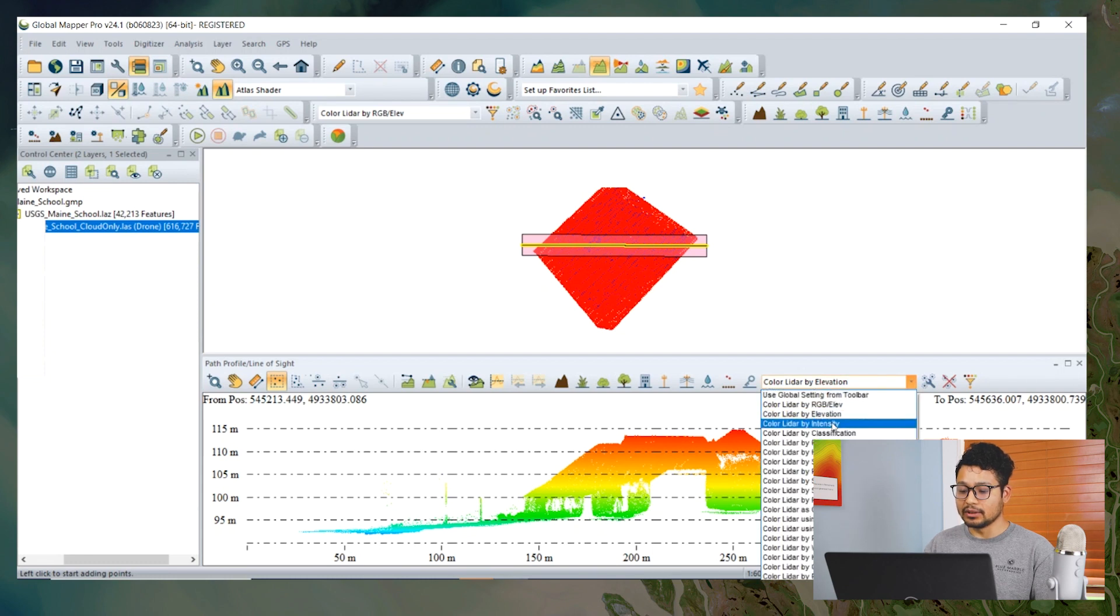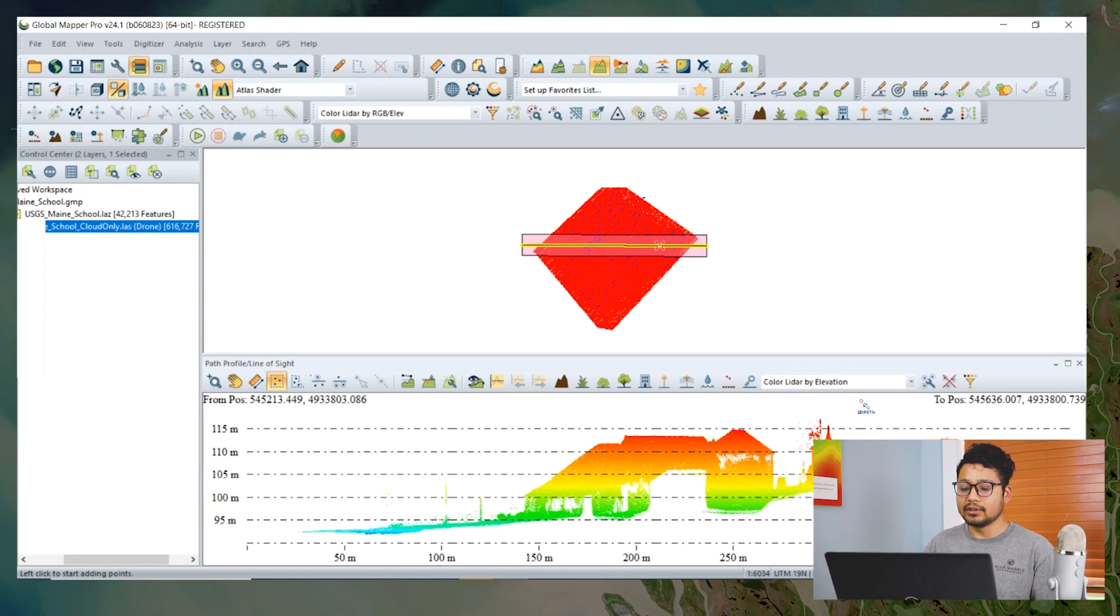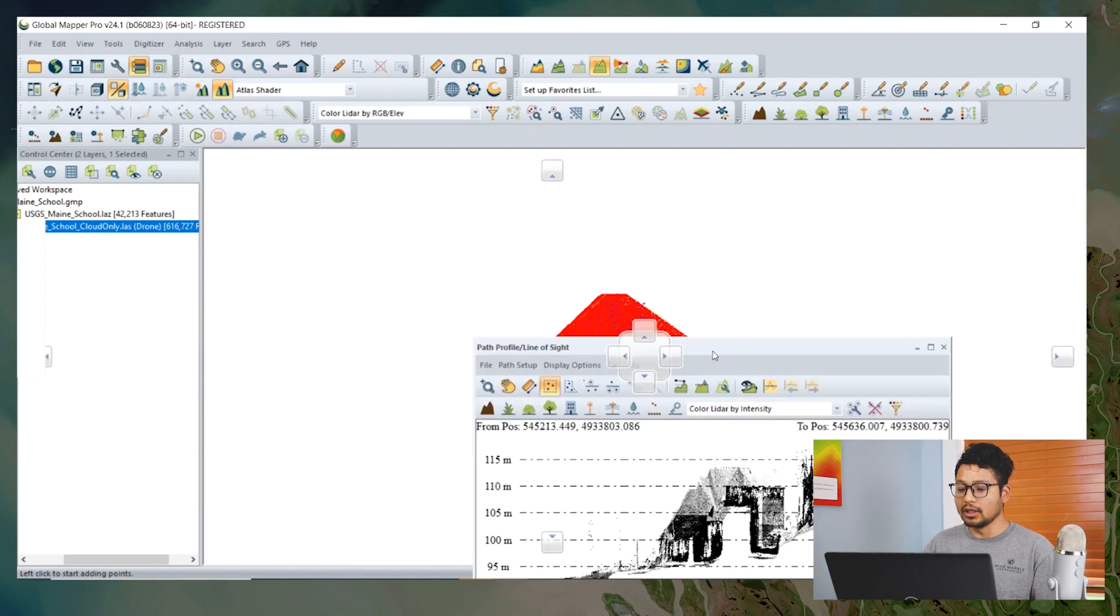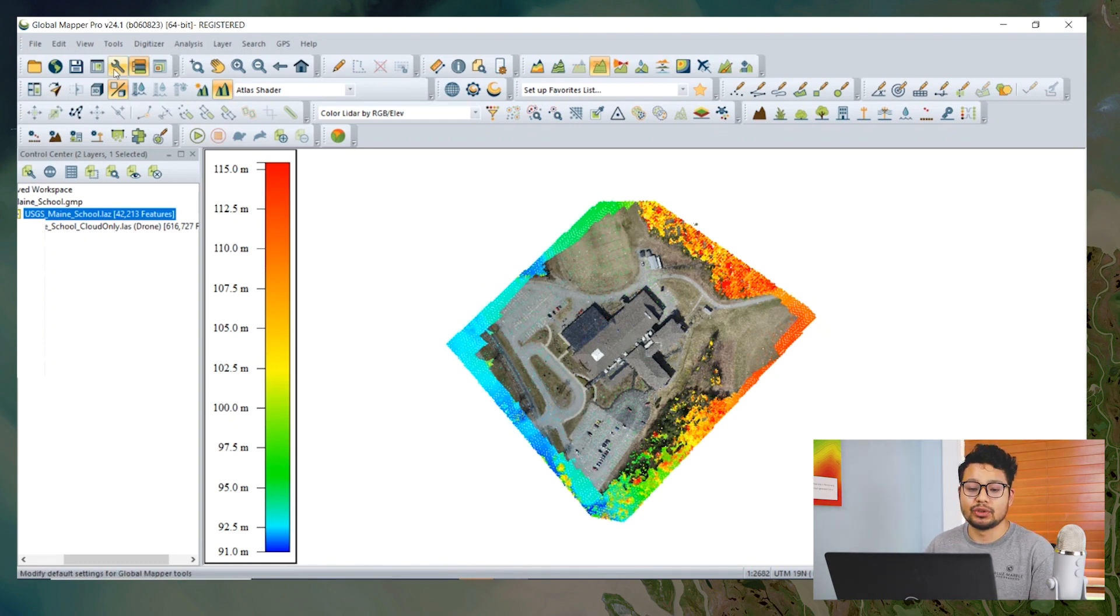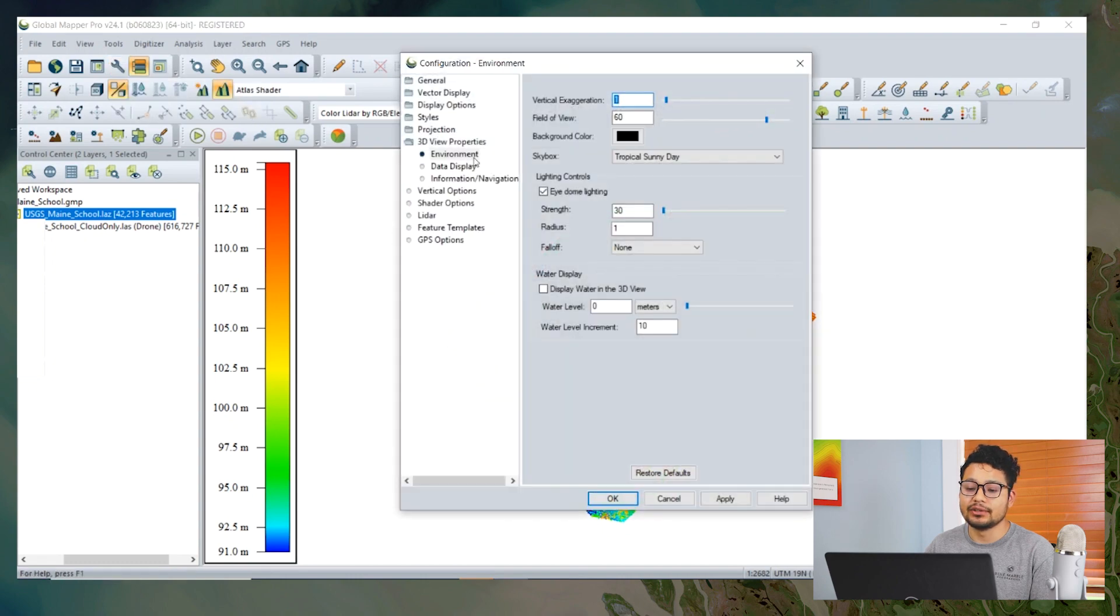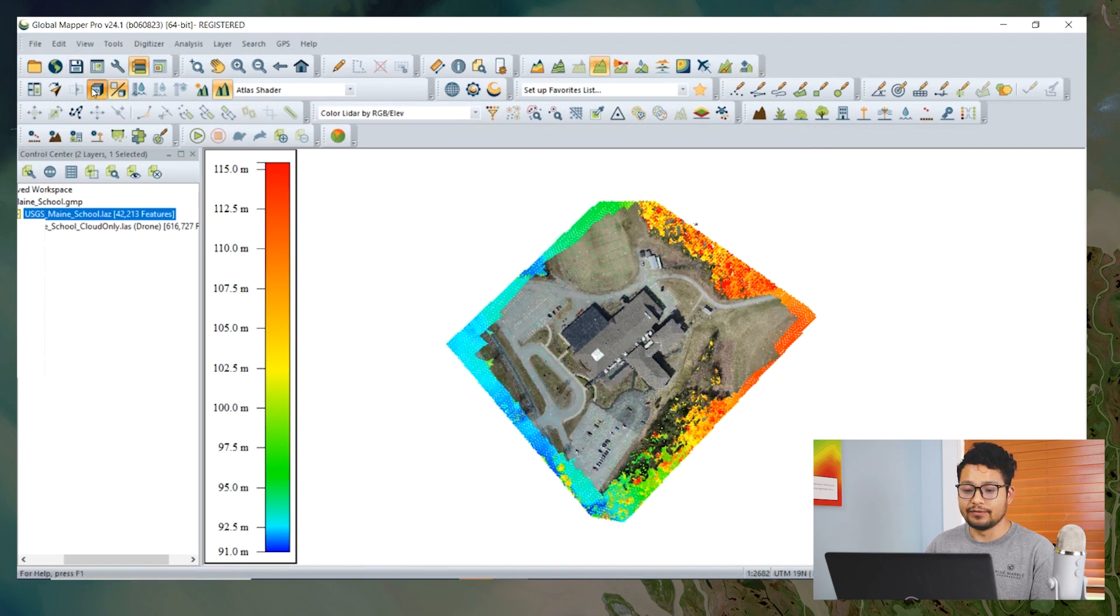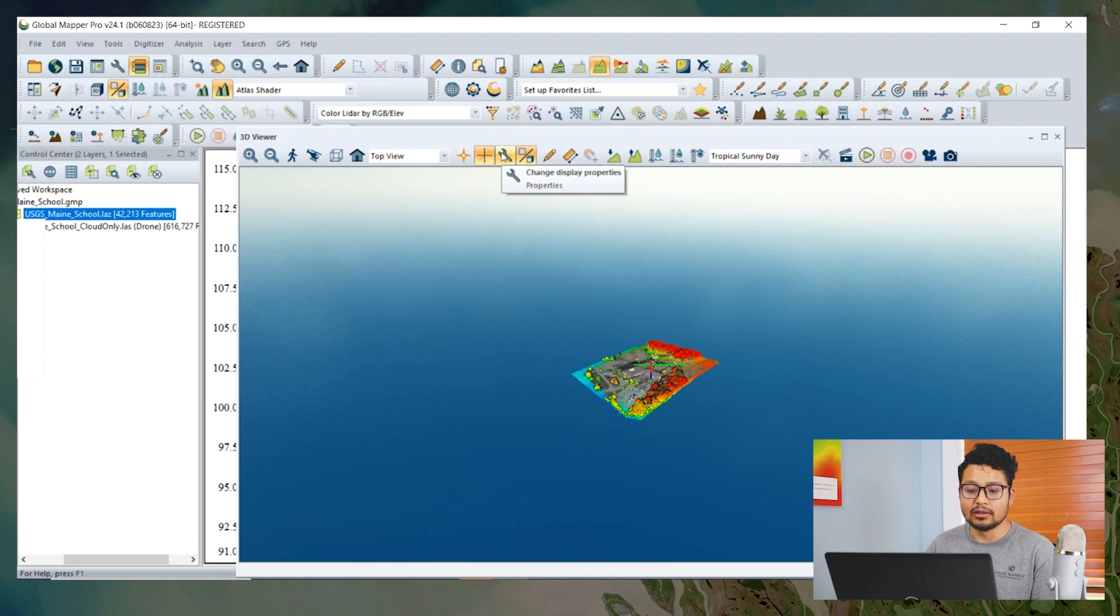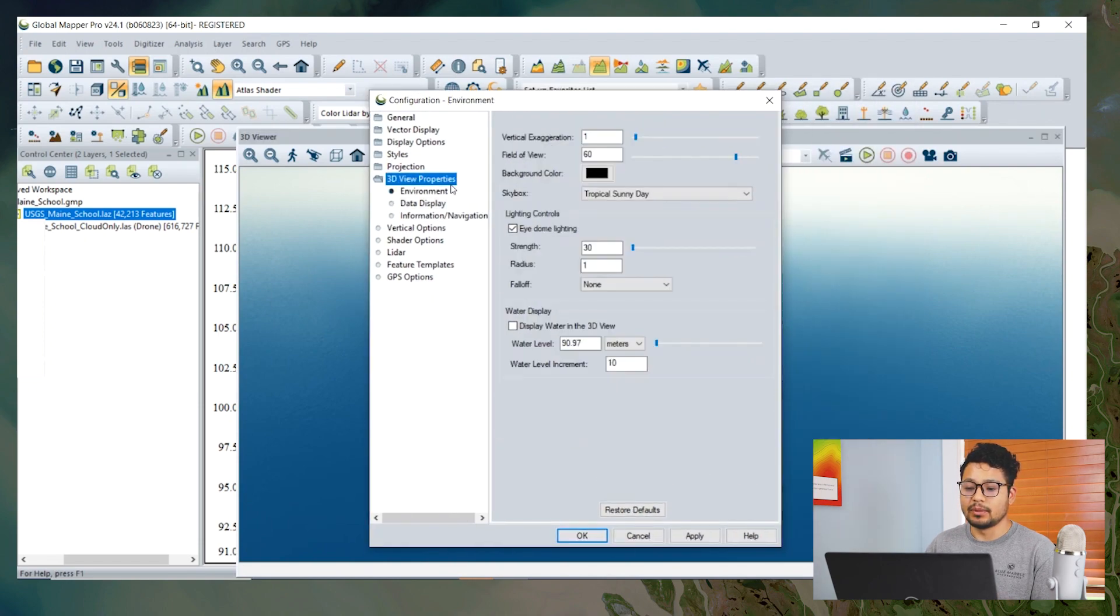We can see source layer, elevation, intensity, and so on. There are some 3D visualization options in Global Mapper which can be accessed through the wrench icon, Configuration, and 3D View Properties. The same option can be accessed through the 3D View dialogue, the same icon.